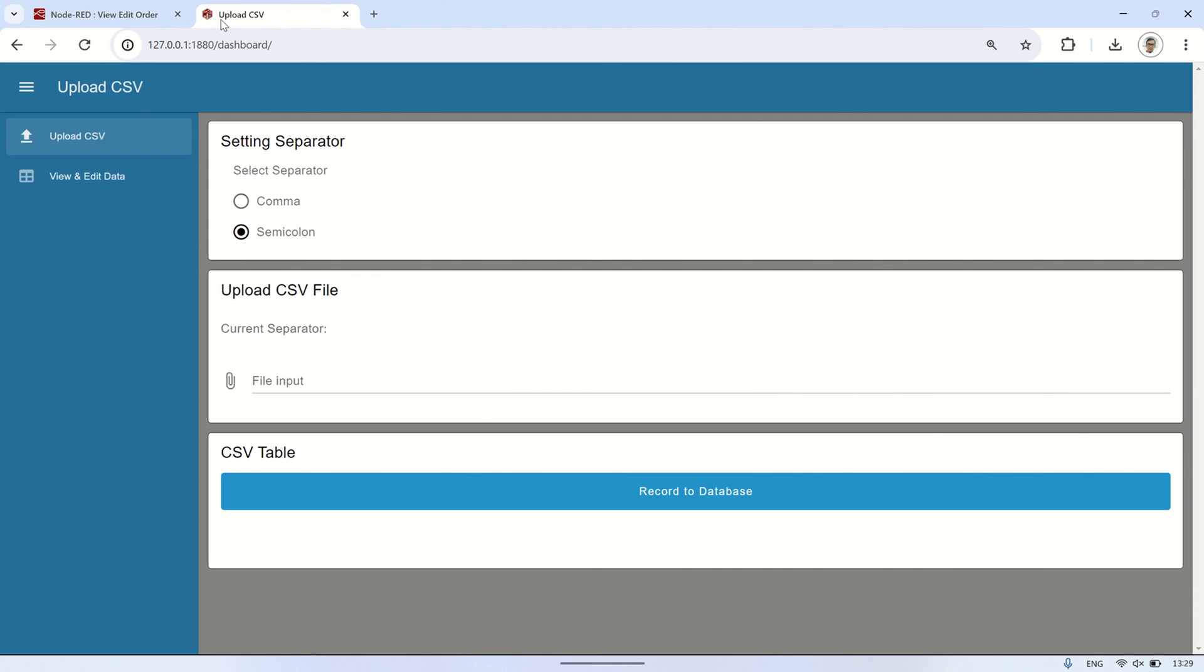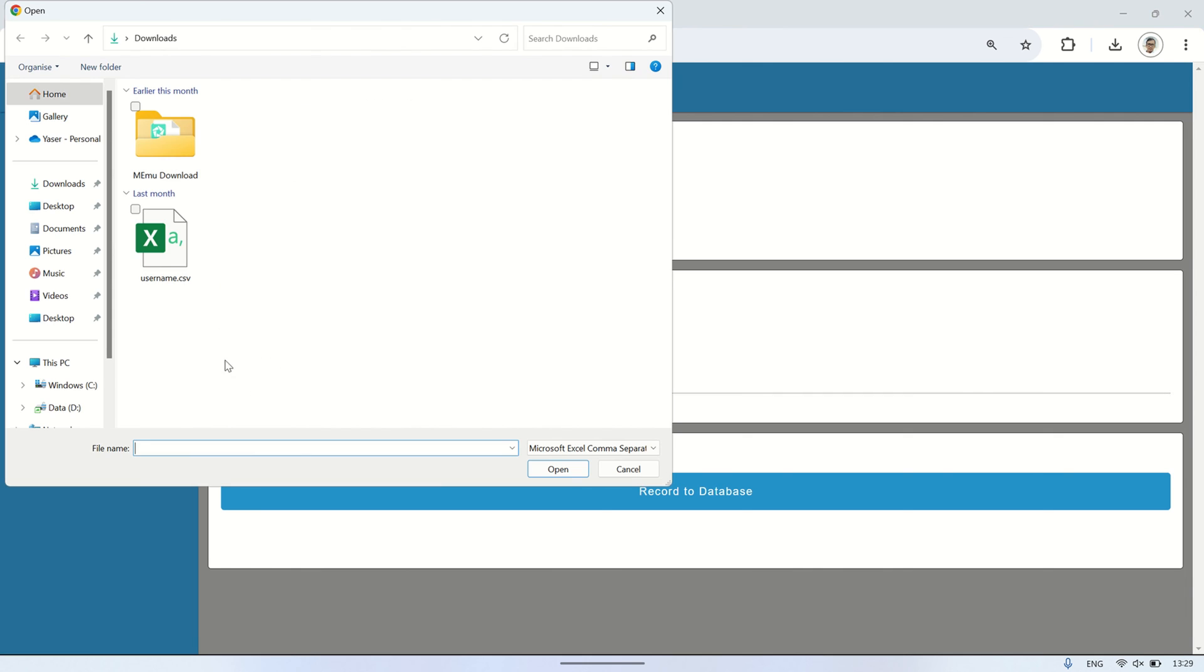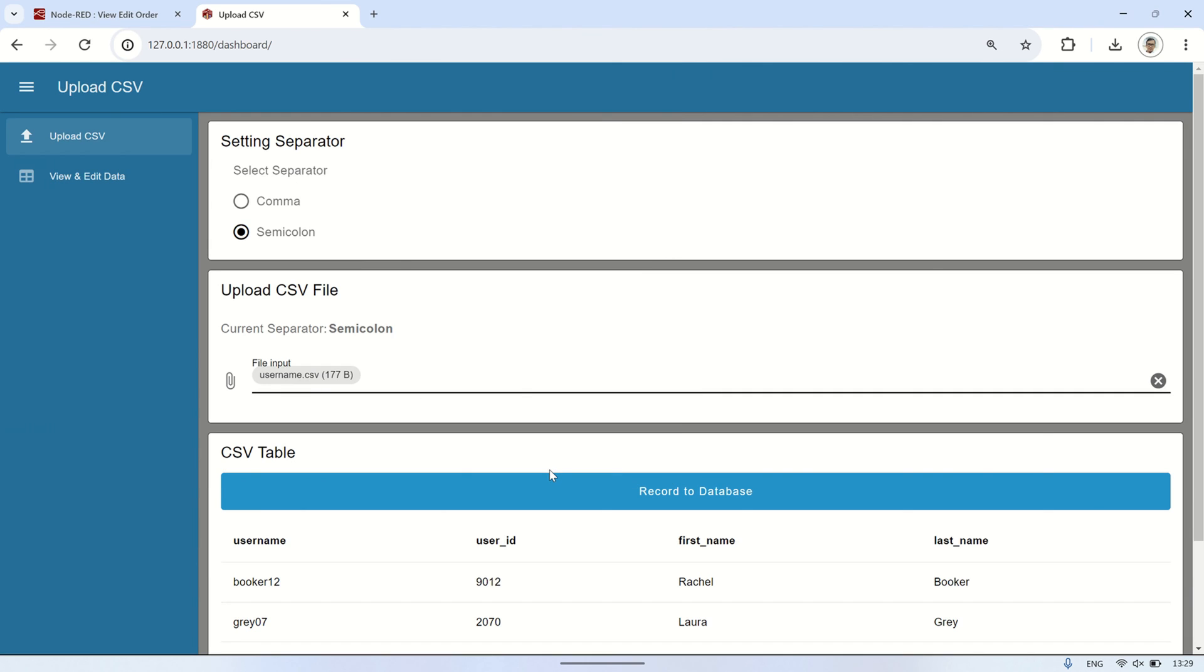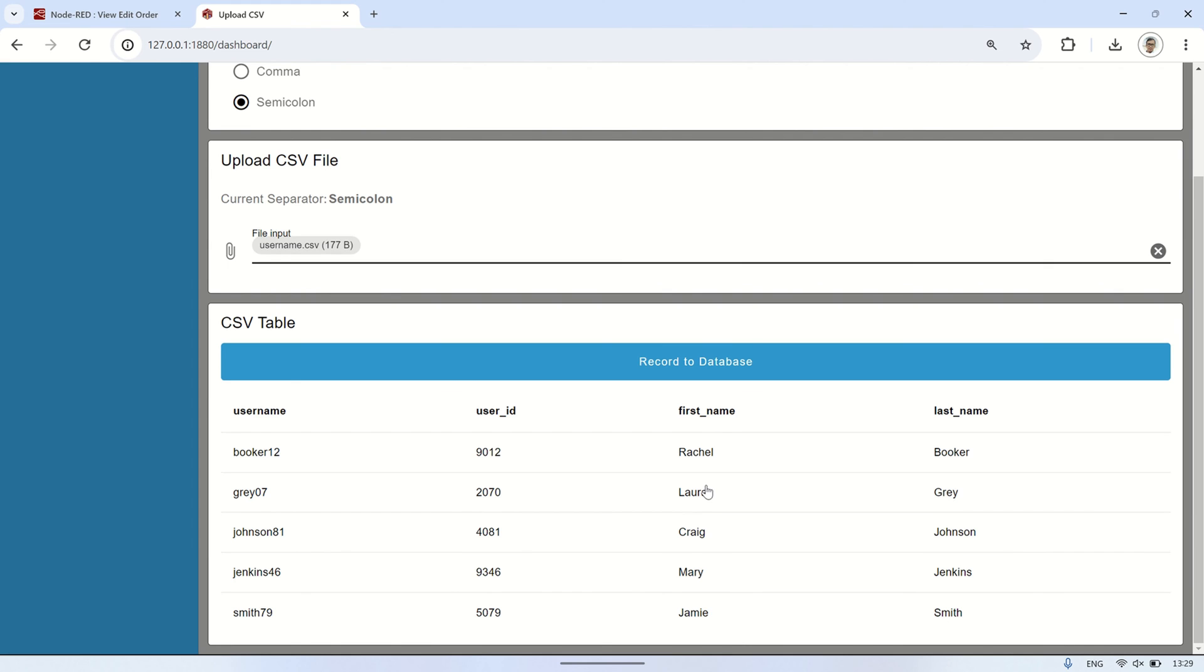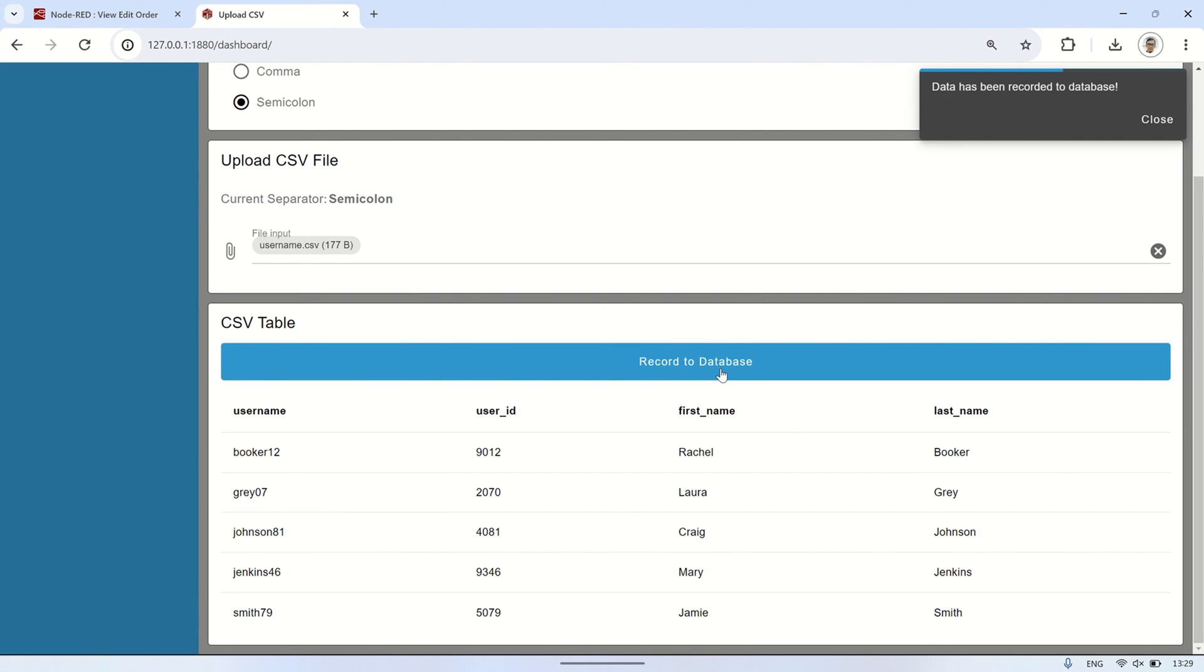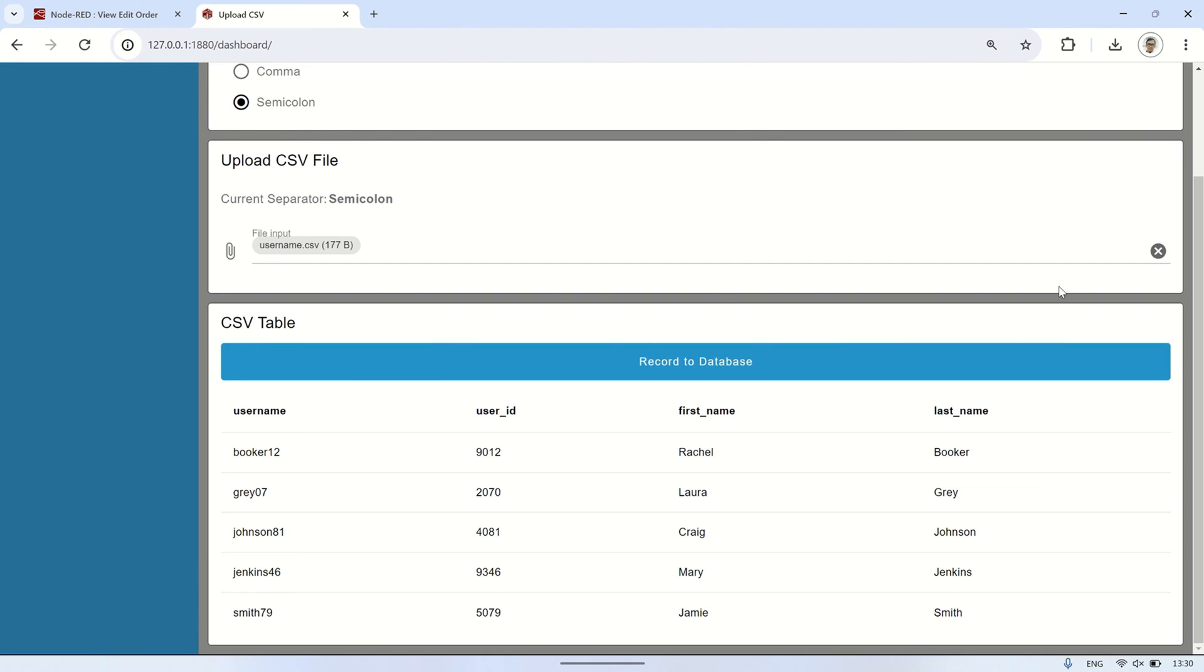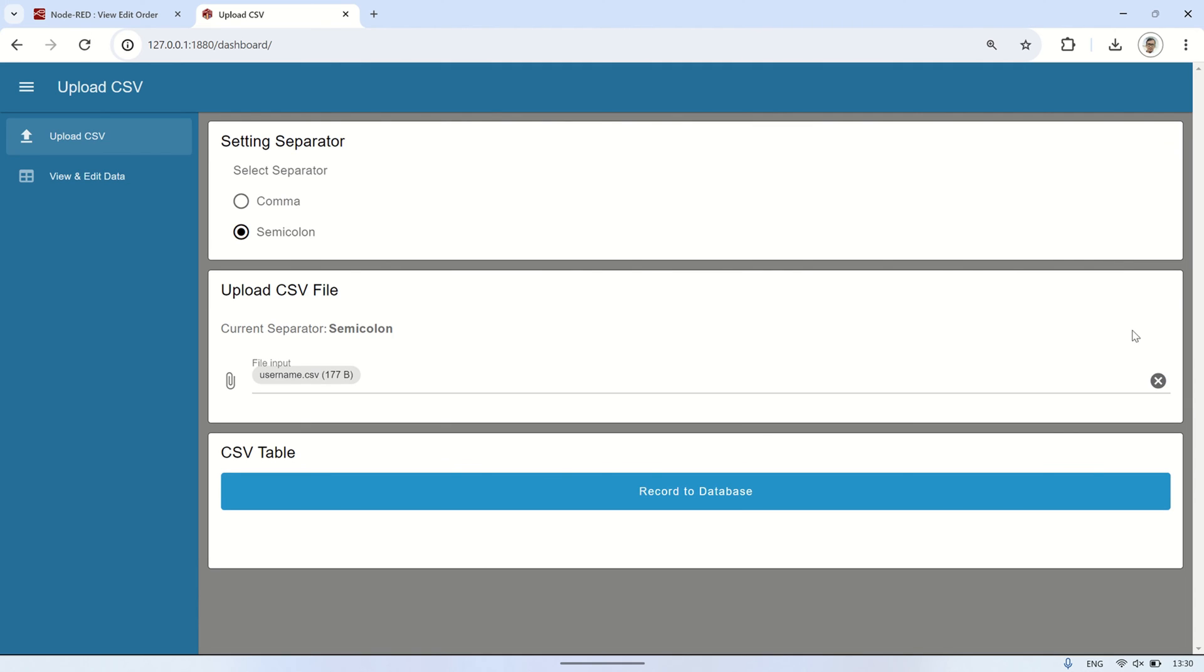Let's see how this application runs. First, on the csv upload page, choose the separator. I'm using a semicolon because my csv file separator is a semicolon. Then, select the csv file to upload and record into the database. After clicking record to database, the data will be recorded into the database.